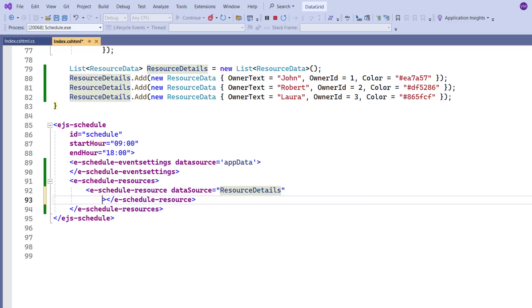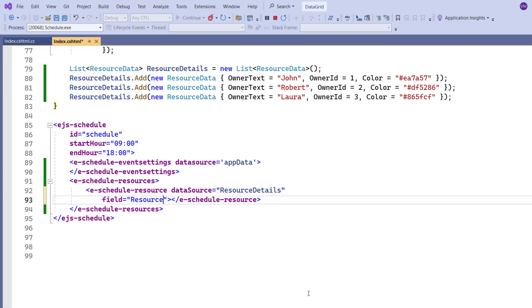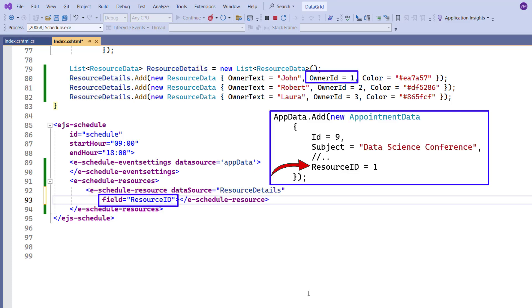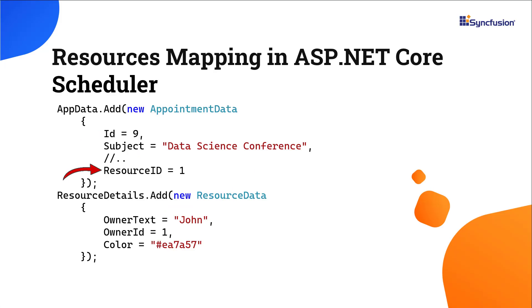I add the field in the eScheduleResource tag and map it to the resource ID field of appointment data. This value indicates that the owner ID field will be mapped from the event data source. Here I have provided the resource ID value, which means that this appointment belongs to the resource whose owner ID is 1. So this appointment belongs to the resource John, as his ID matches the value 1.